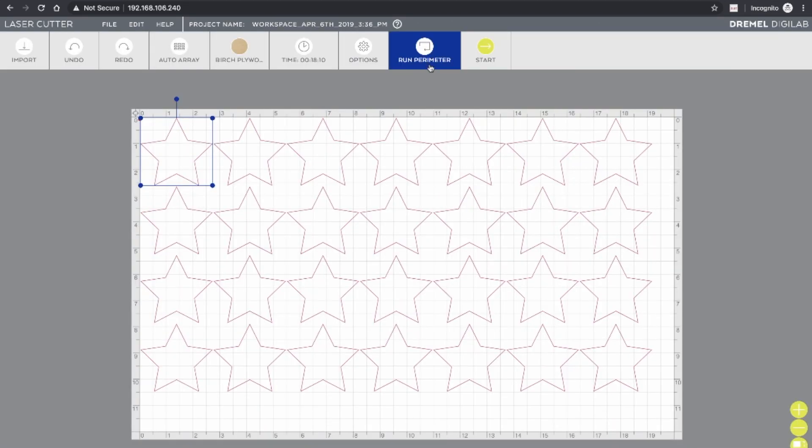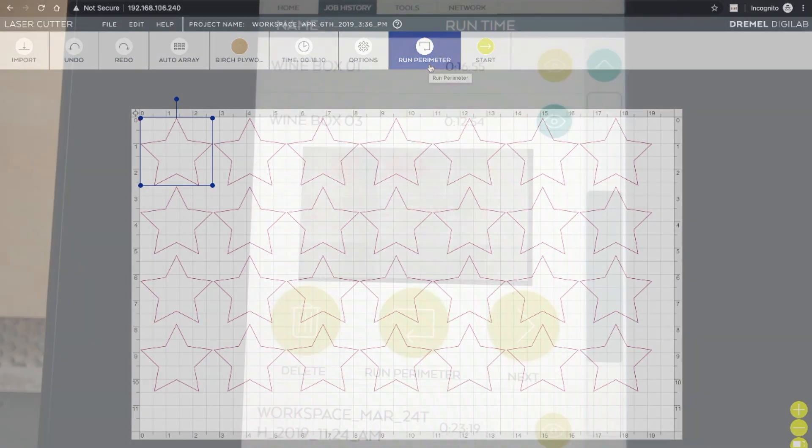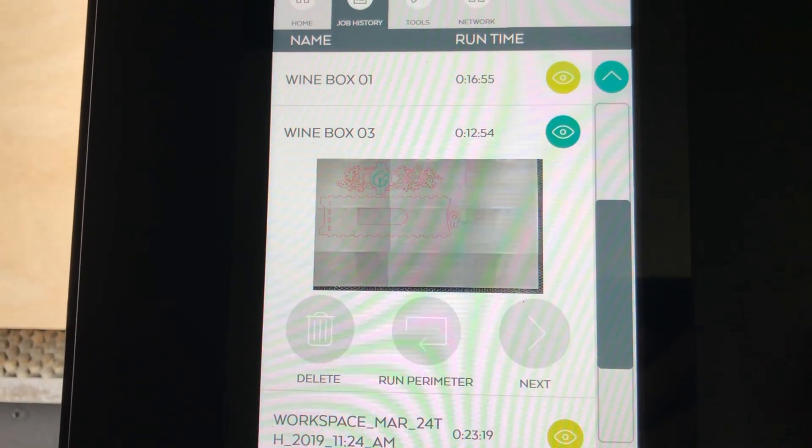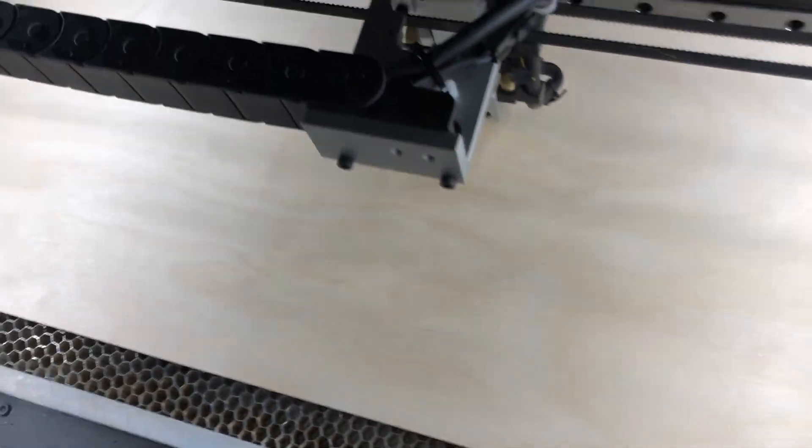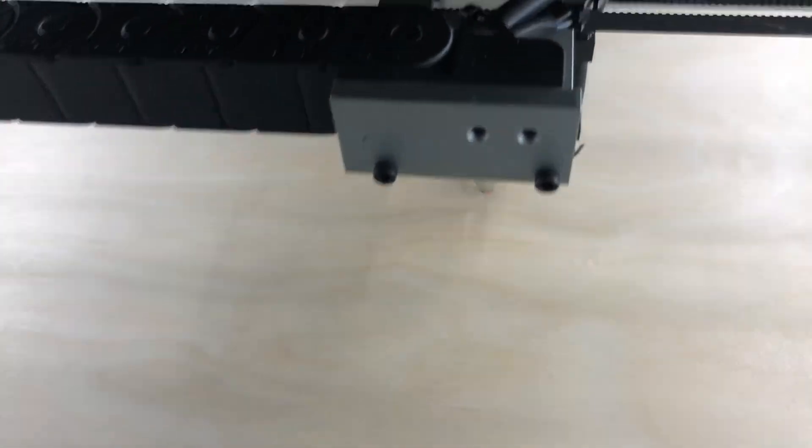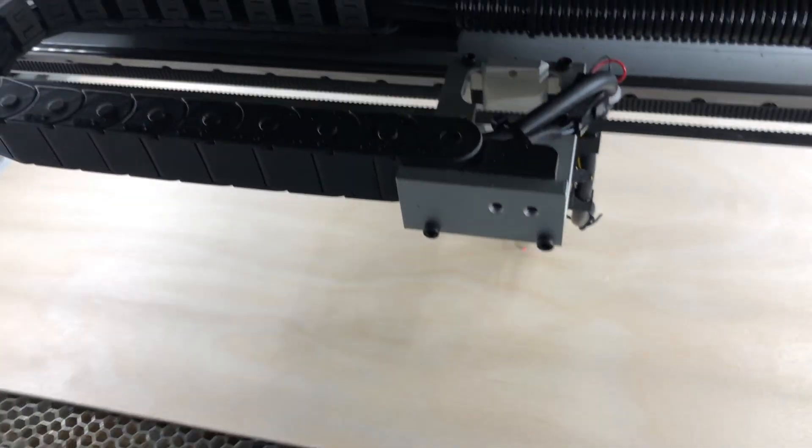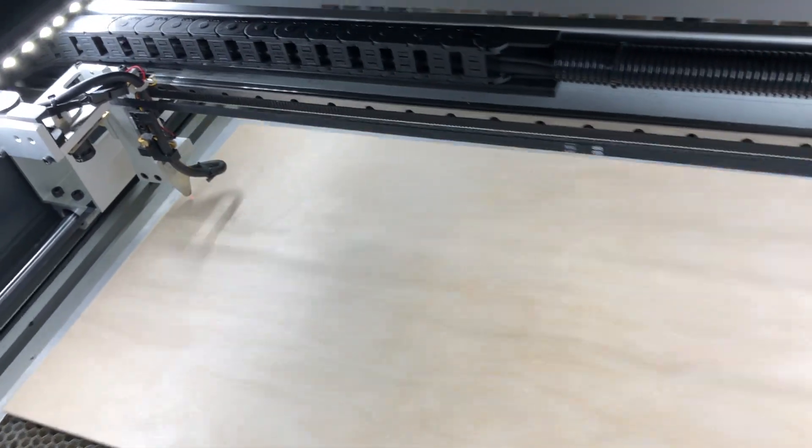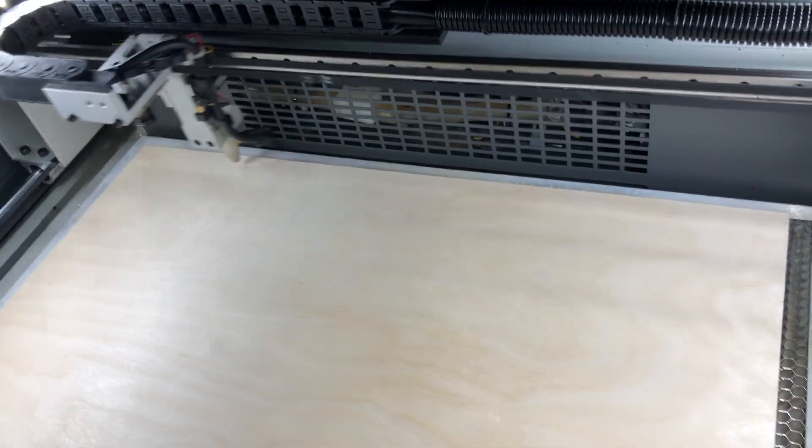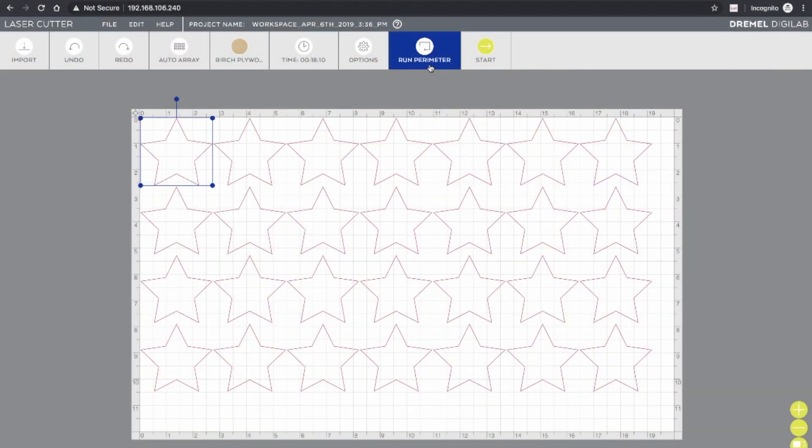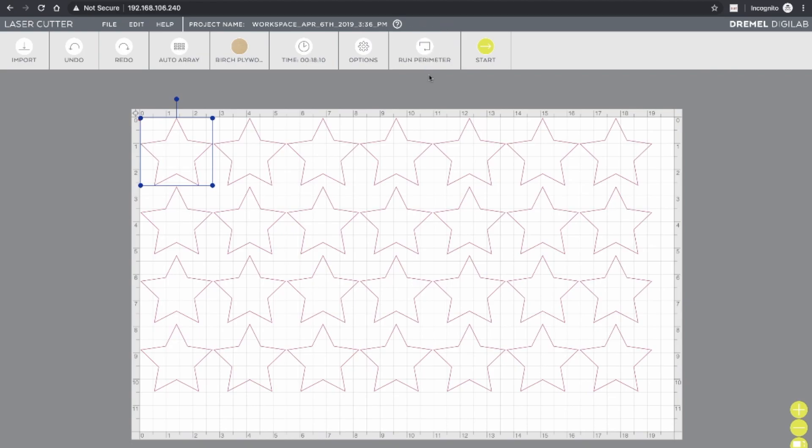The Run Perimeter tool is a handy way of making sure that everything that you've laid out for your job is going to fit within the media that you're using. So what this will do is have the laser cutter start to move the toolhead around the perimeter of your job using a red sighting dot that you can see as it moves around so that you can actually spot if it's going to go outside of the boundaries of your media at any point. So that's a nice way of checking things before you start to make sure you don't waste any material.